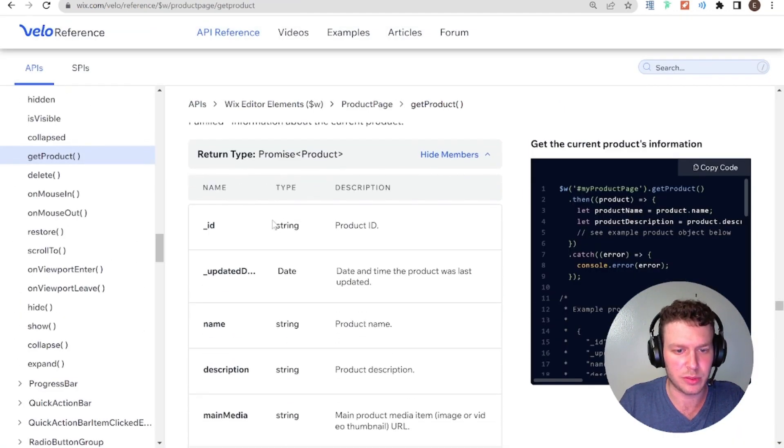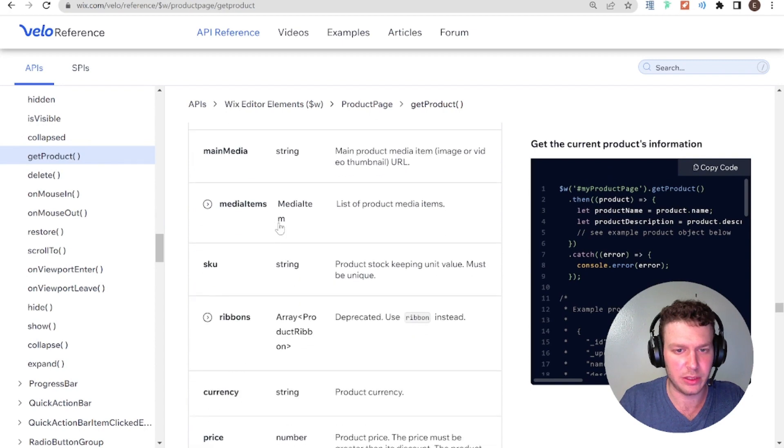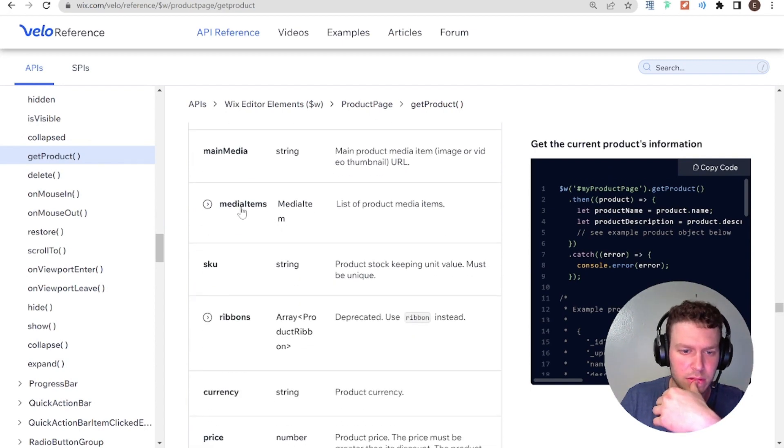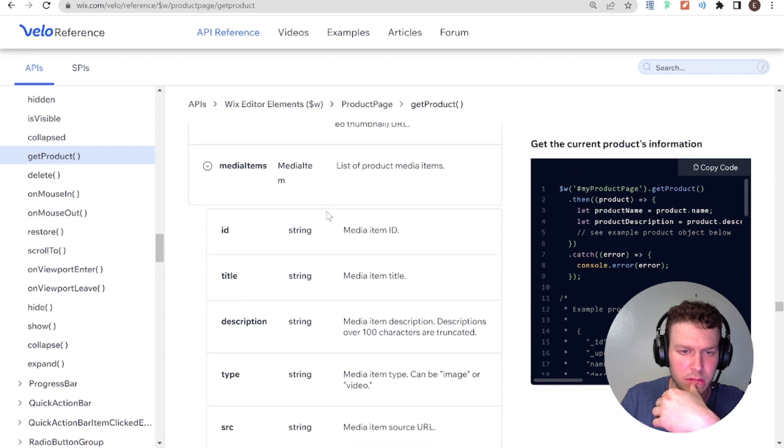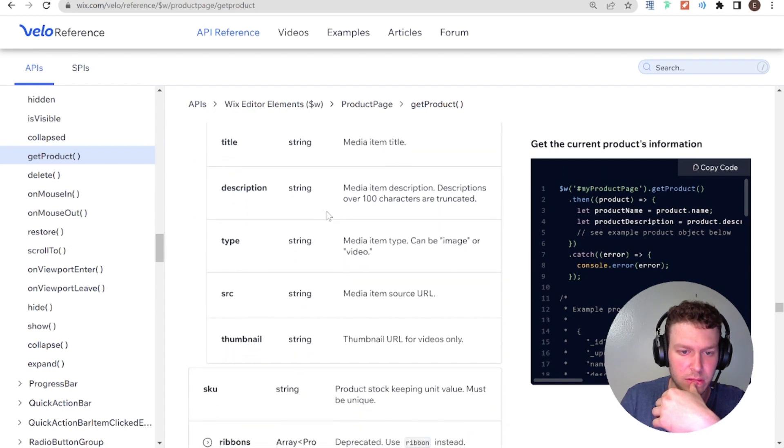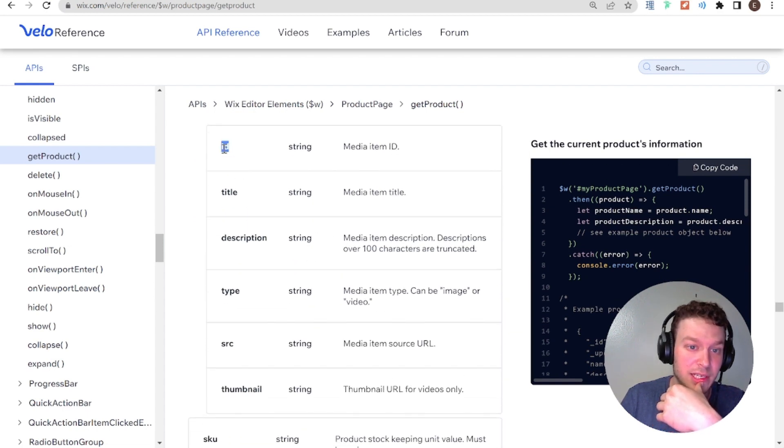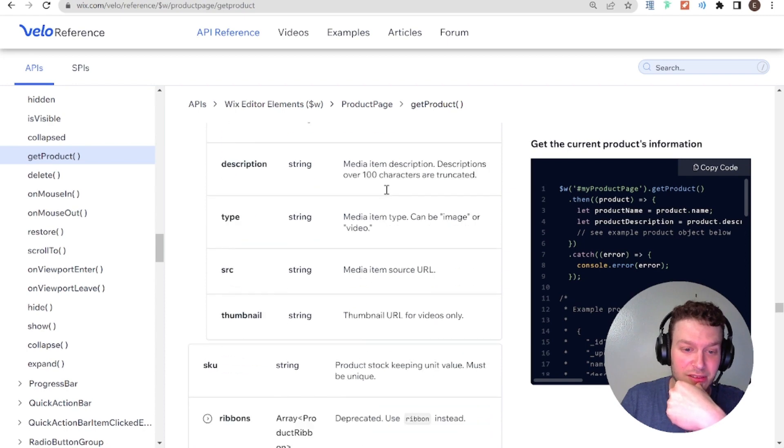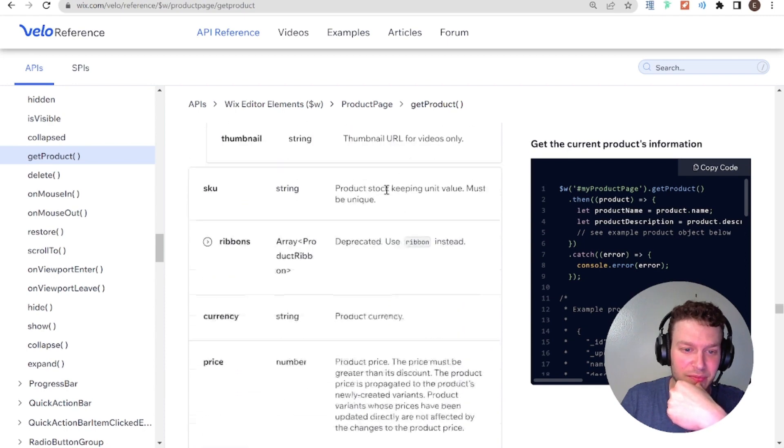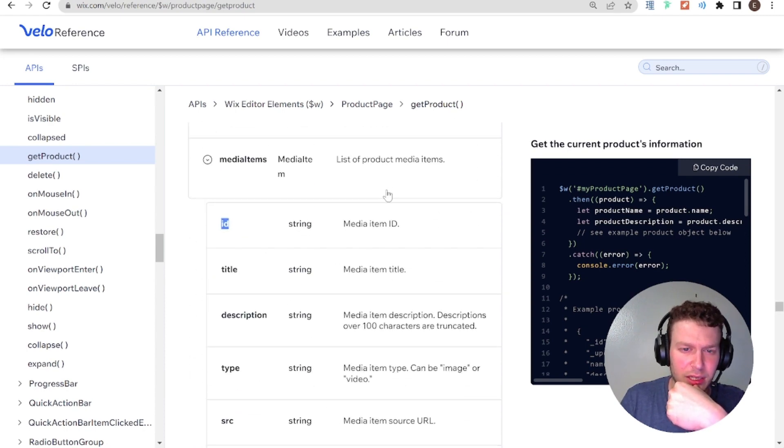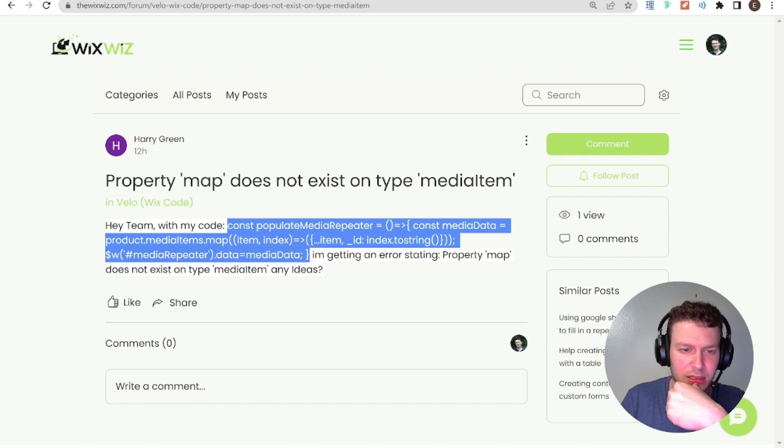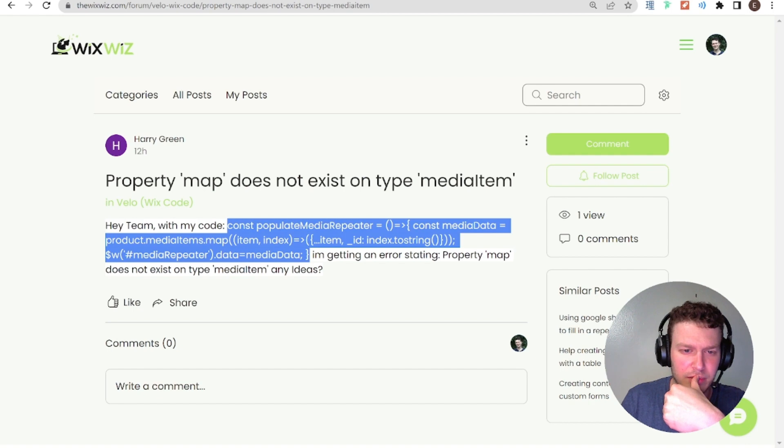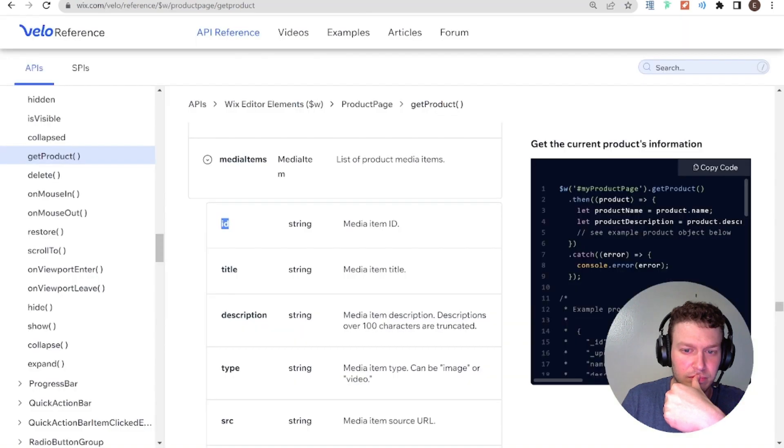Cool. So this returns a product. And we see here media items. By the way, it does have an ID. So you could have just used that probably. Media items. Property map does not exist on type media item. The map does not exist on type media item.